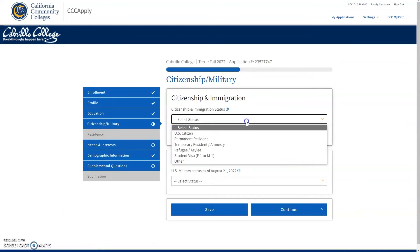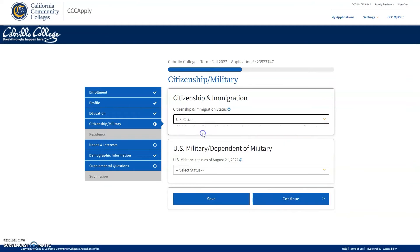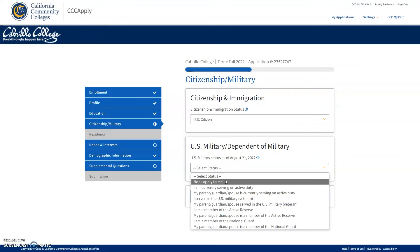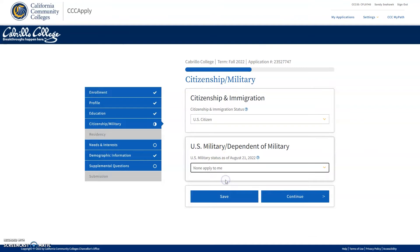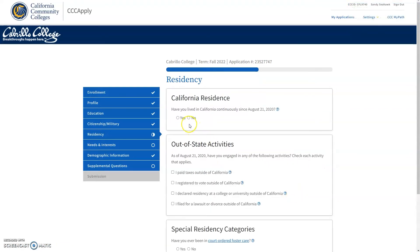After completing the education portion, you will move on to the citizenship and military portion. Answer these questions to the best of your ability. After you complete the citizenship questions, you will be moving on to the residency section.